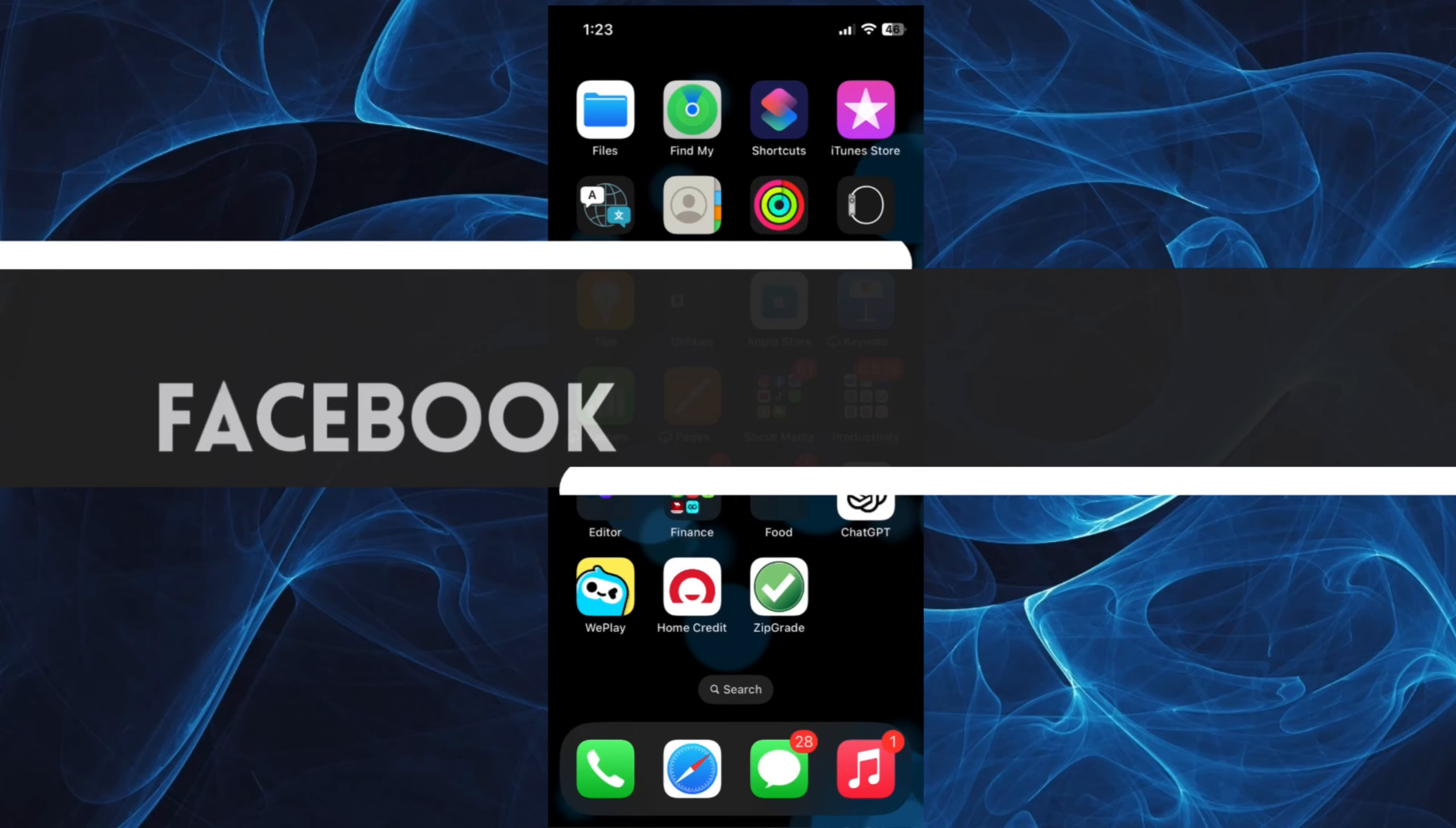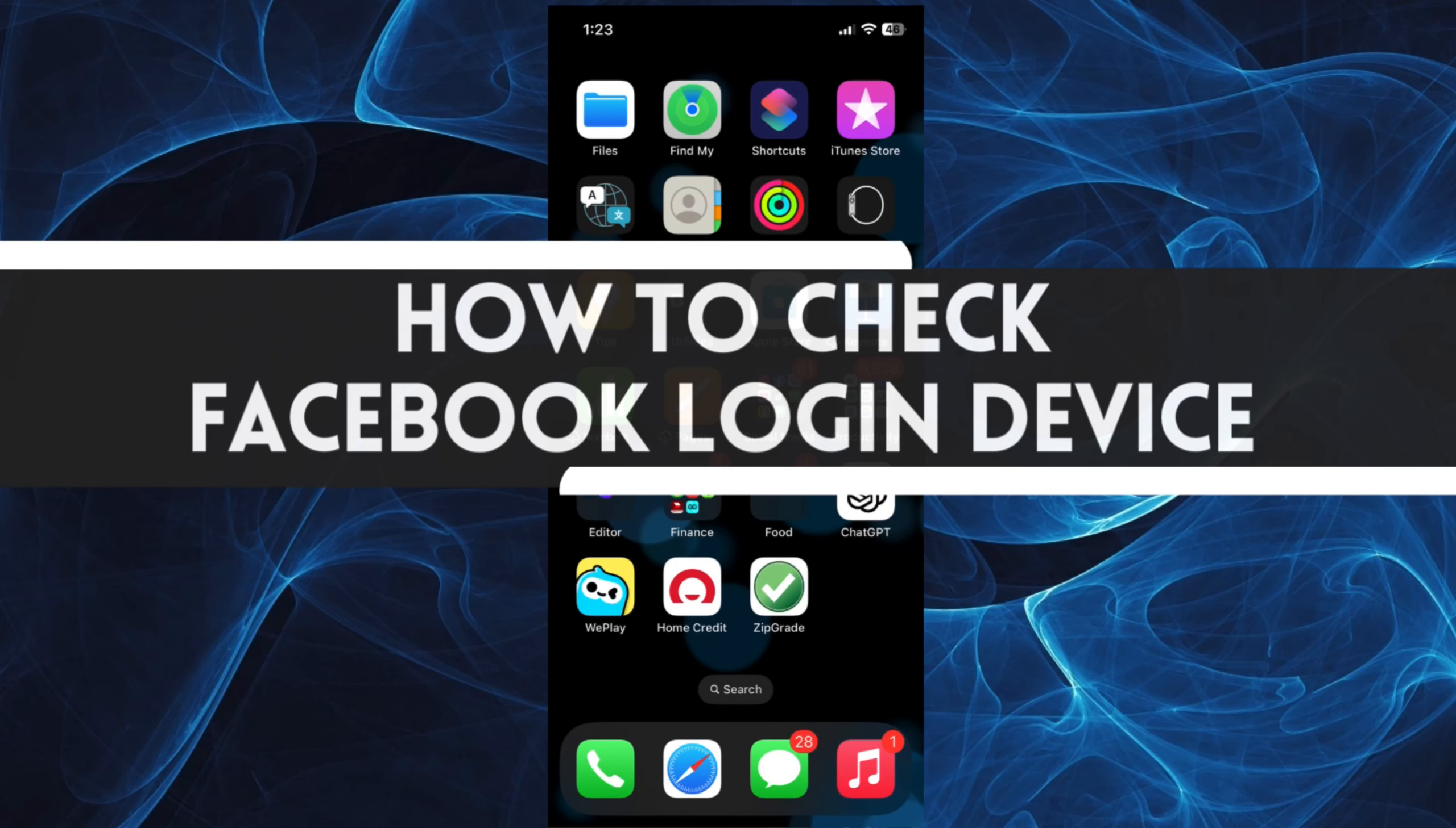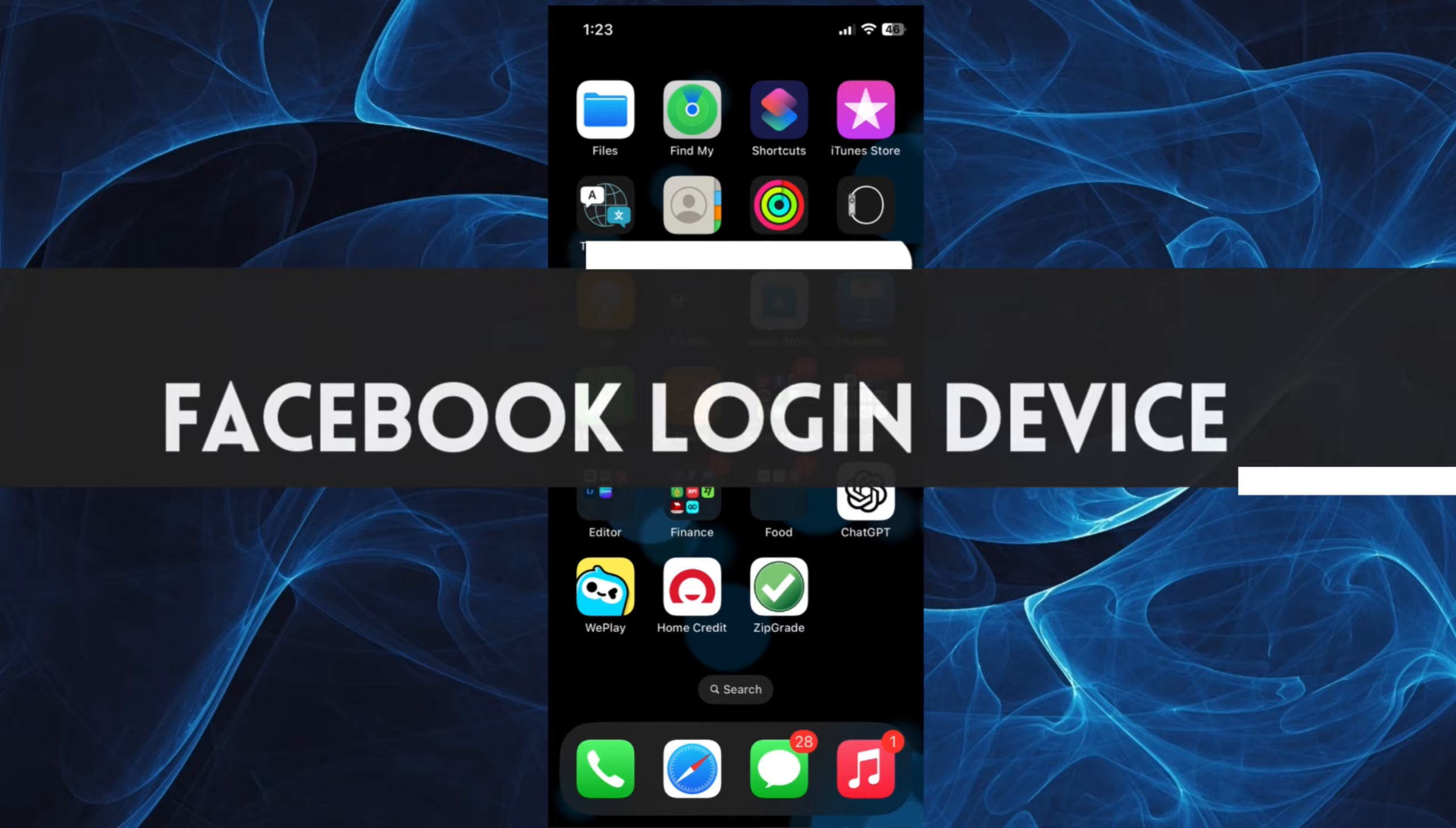Hi, in this short tutorial, you will learn how to check Facebook login device. Let's get started.